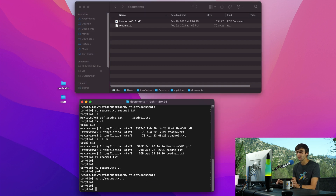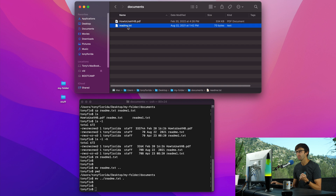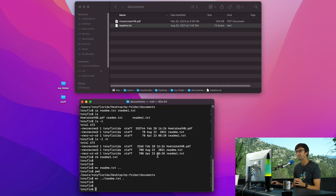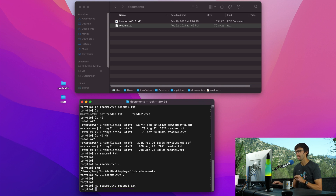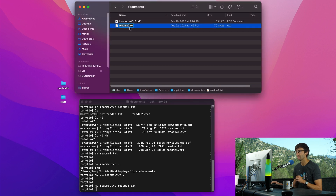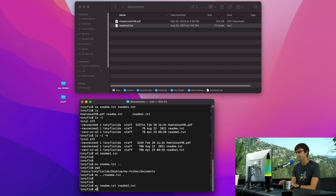One last cool thing you can do with the MV command is rename a file. In the Finder window you can just rename it directly, but on the command line we use the MV command for that. So if we want to rename readme.txt to readme2.txt, we say MV readme.txt readme2.txt — it's essentially a rename, just moving the file from one name to the other.